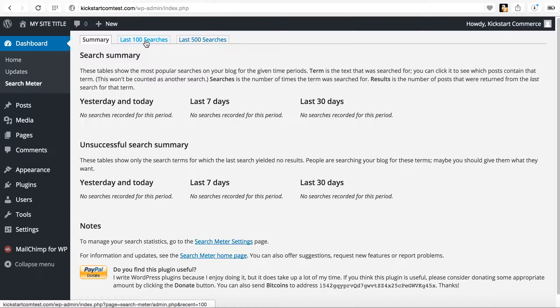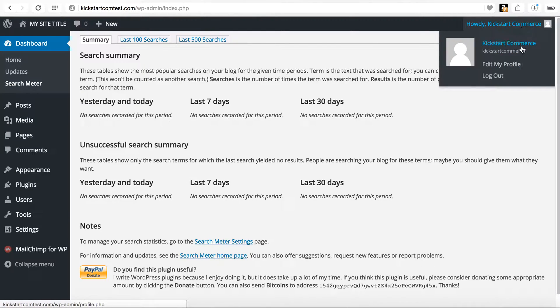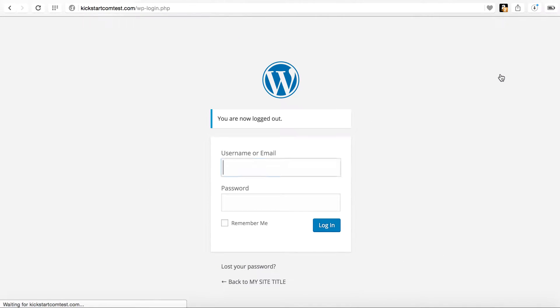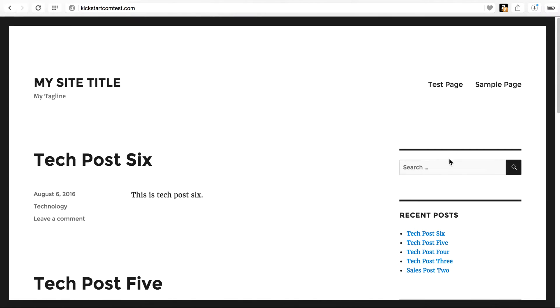And then you have other tabs for the last 100 searches, last 500 searches. So what I'm going to do is actually log out. Do a simple refresh. We're going to run a couple searches.